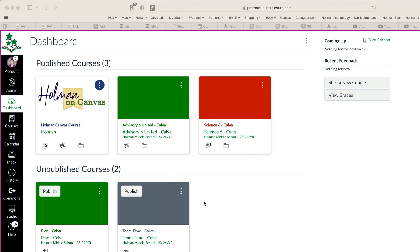When someone shares a page of content or an assignment with you, those things will show up in your Canvas course under your account. You'll notice up here in the upper left-hand corner under the account, there's a little one. That means there's been one thing shared to that person.